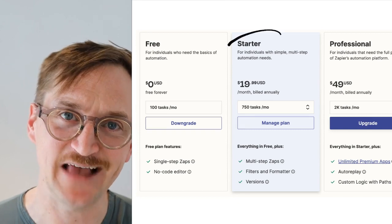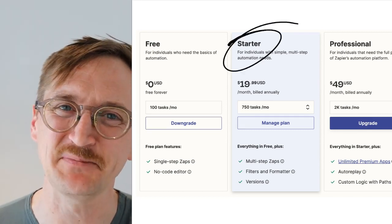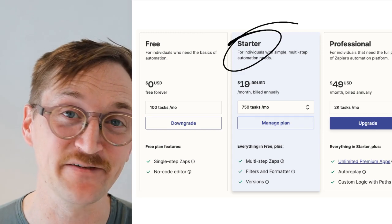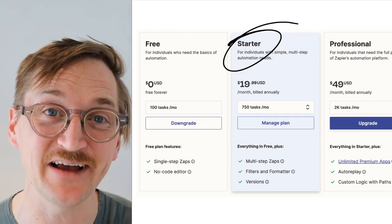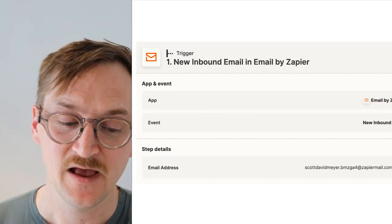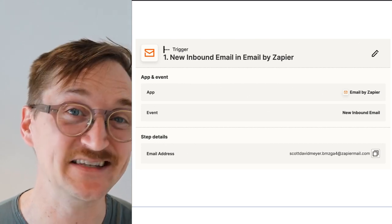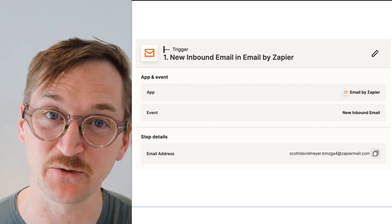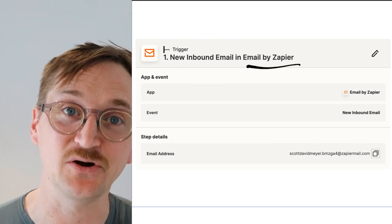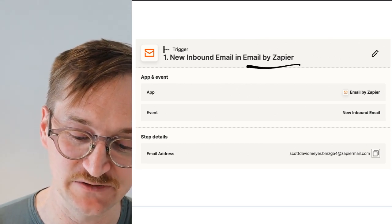Here's a look at the Zapier plans. You can get the starter plan for $20 a month — that's going to be plenty to do a little bit of AI for this, plus a lot of the other things that we explore on 5-Minute AI. The first step when you get into Zapier is to set up that email that we're going to send the voice memo to, so you're going to use the app called Email by Zapier, which you can see right here.